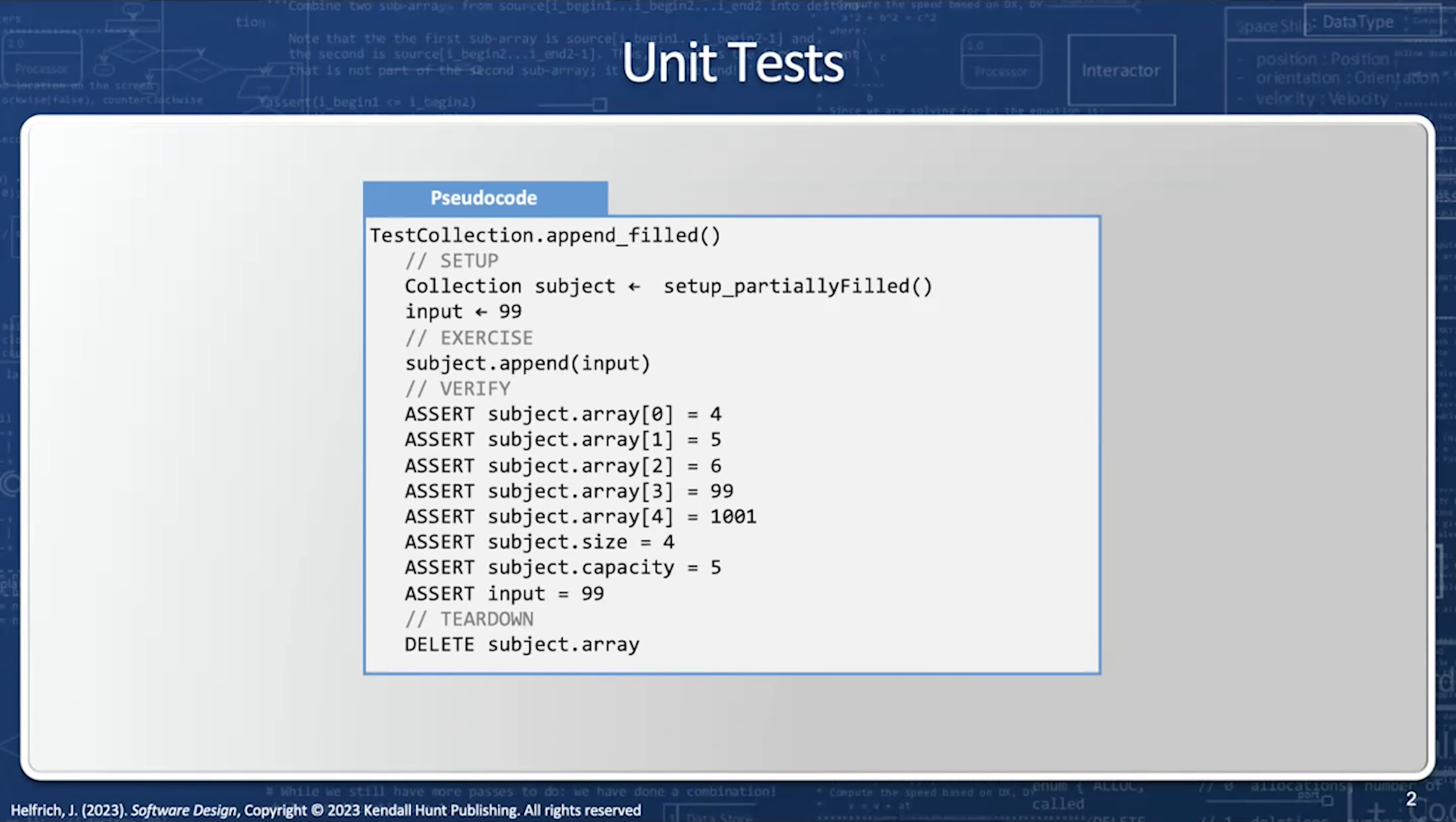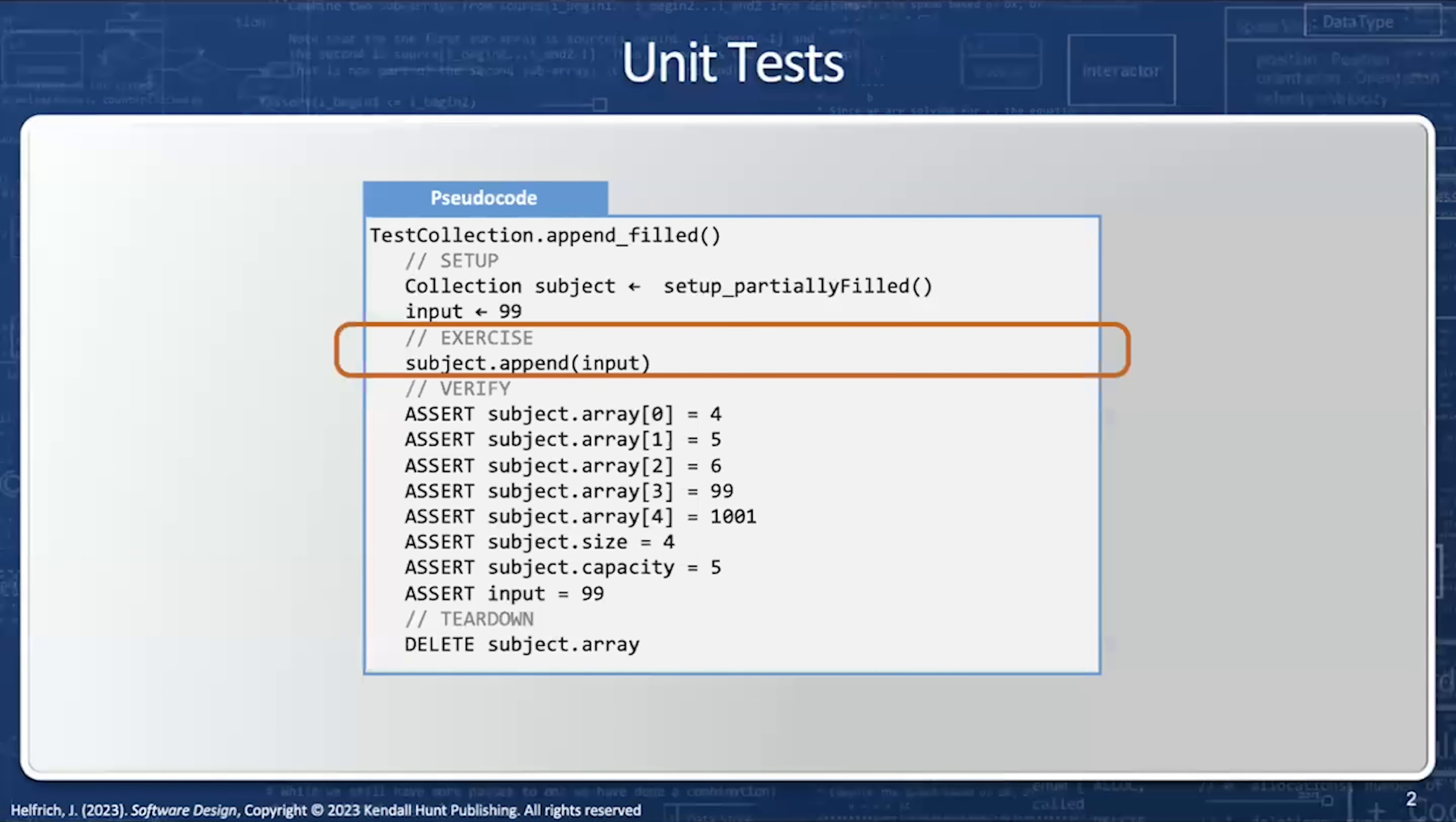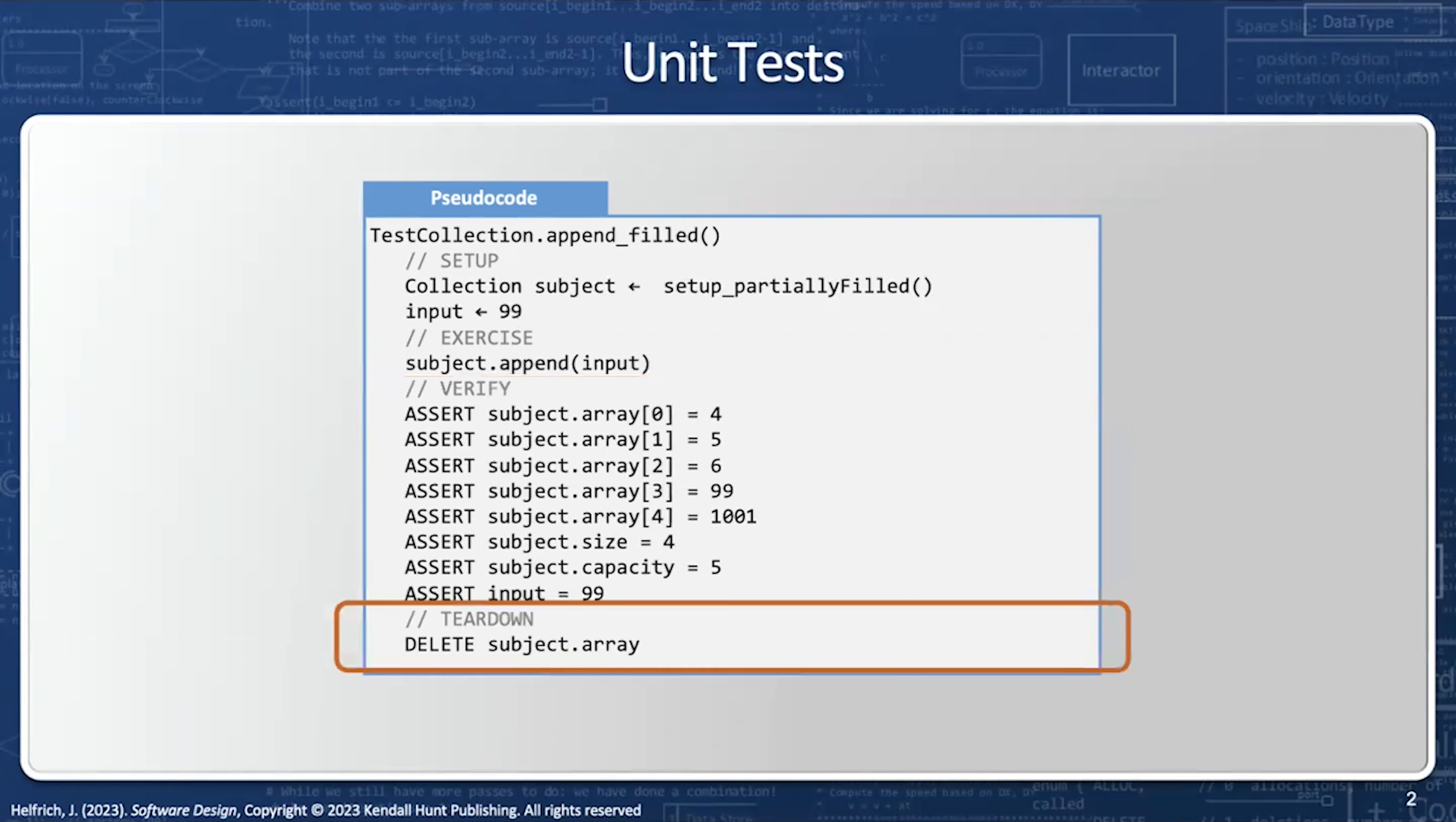Unit tests have four parts. Setup, which is going to set the member variables and all the parameters sent to the method. The single line of code which exercises the method in the test. Verify, which is going to assert that the output is exactly what expected and teardown, which will destroy any objects.